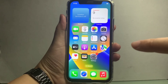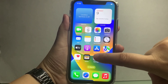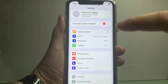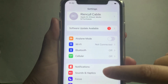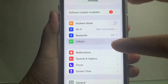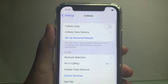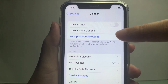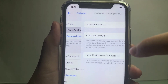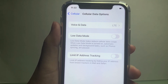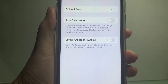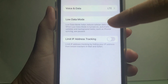In your home screen, go to Settings. In the Settings, scroll down and find Cellular. In the Cellular menu, find Cellular Data Options. Then, in the Cellular Data Options, find Limit IP Address Tracking.